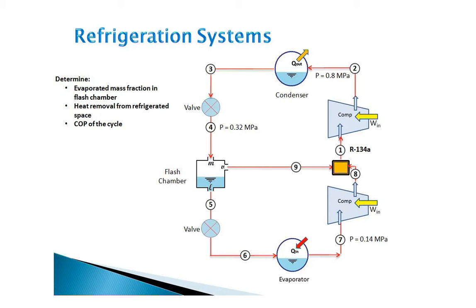We want to determine per unit mass of the refrigerant, the mass fraction of the vapor leaving the flash chamber, the amount of heat removed from the refrigerated space, the compressor work, and the coefficient of performance of the cycle.